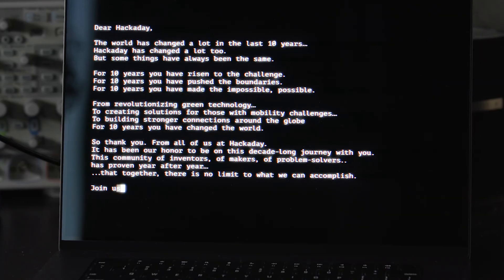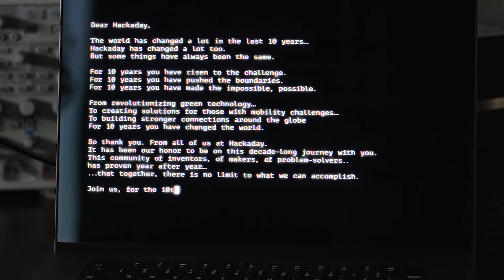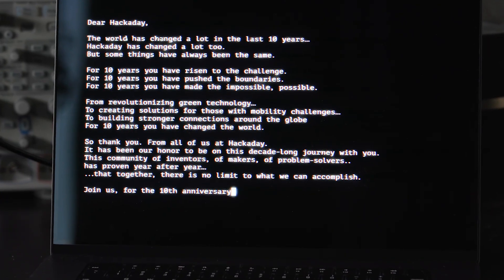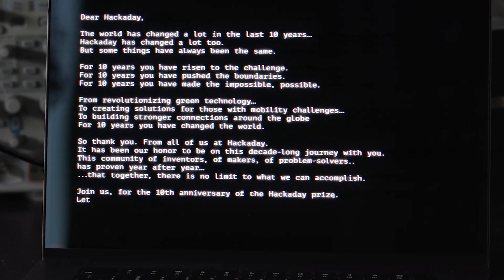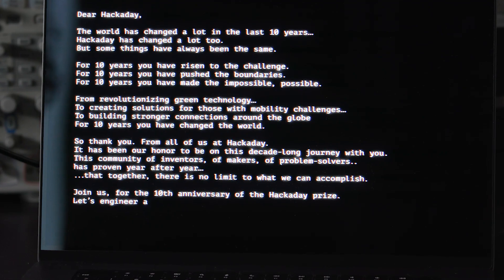Join us for the 10th anniversary of the Hackaday Prize. Let's engineer a better tomorrow together.